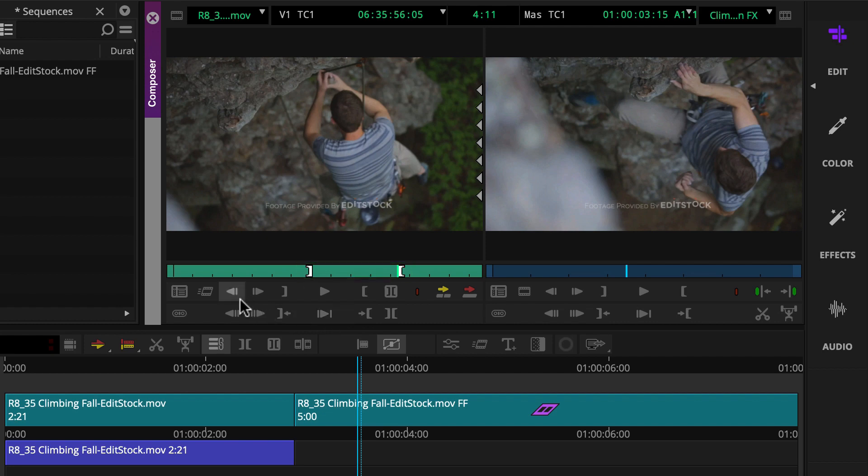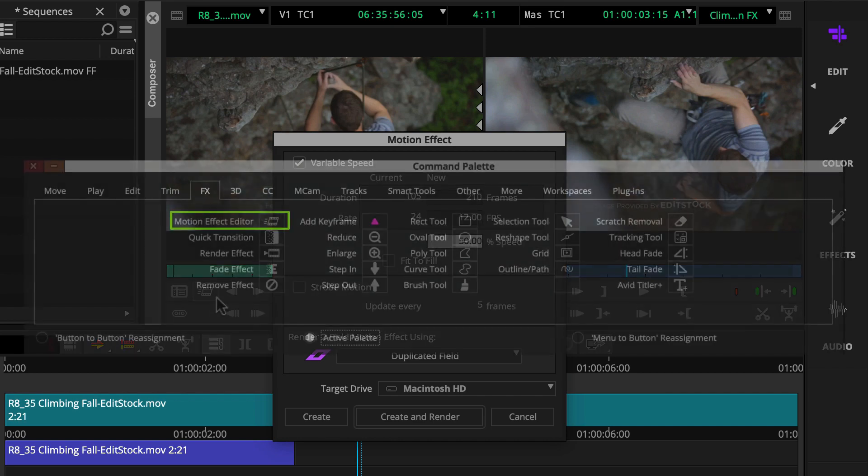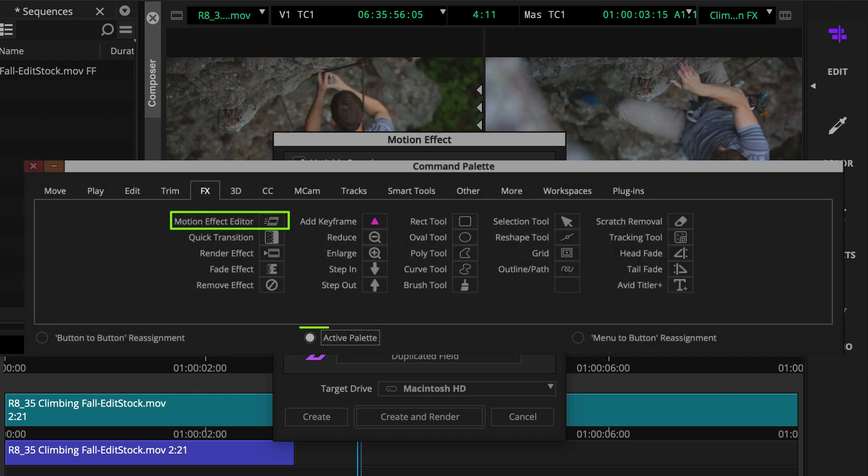Then you'll click the motion effect button or key you mapped. If you didn't map it, you can apply it from the command palette by activating the active palette button.